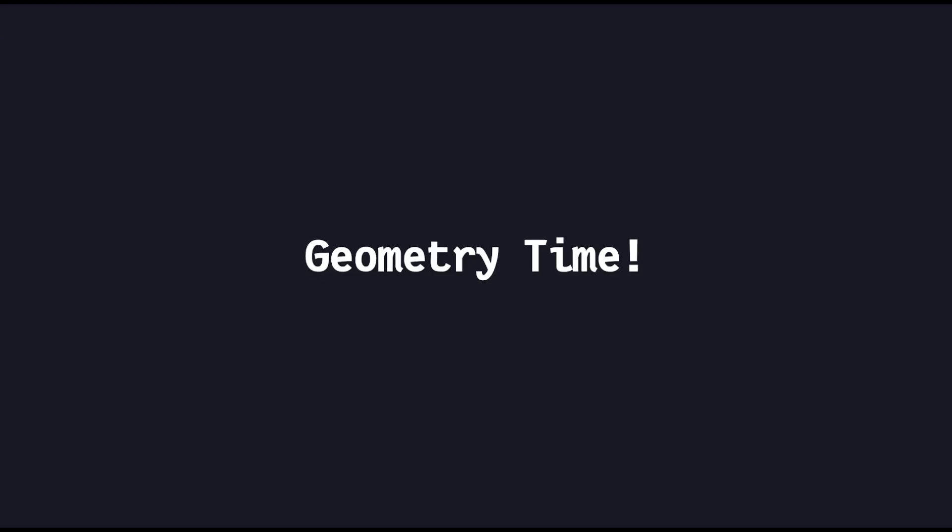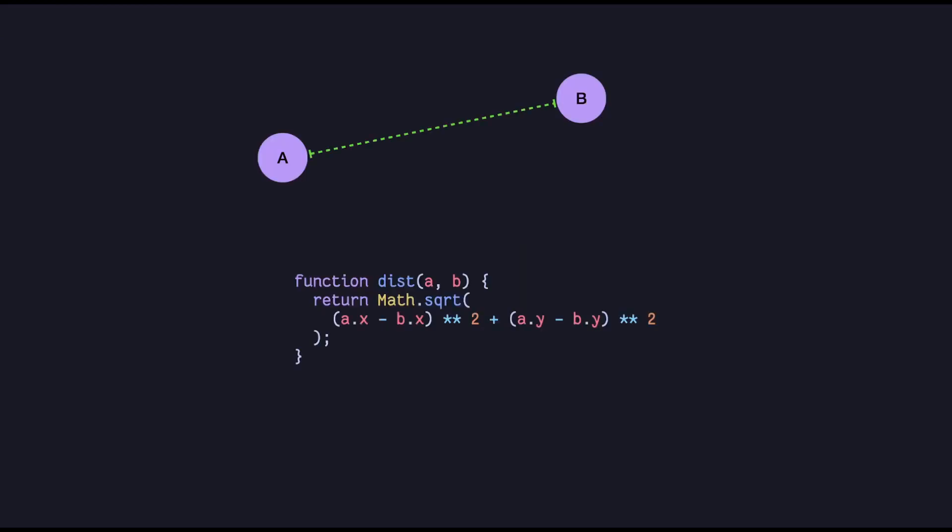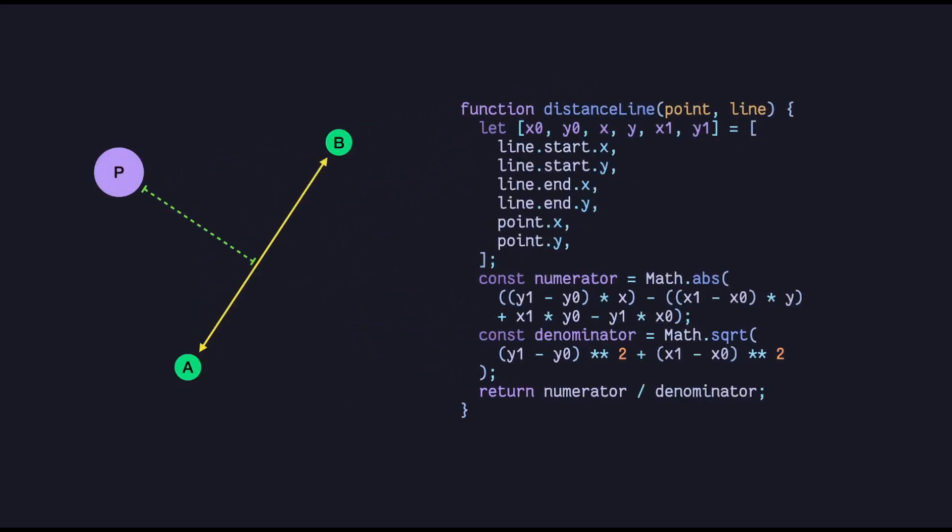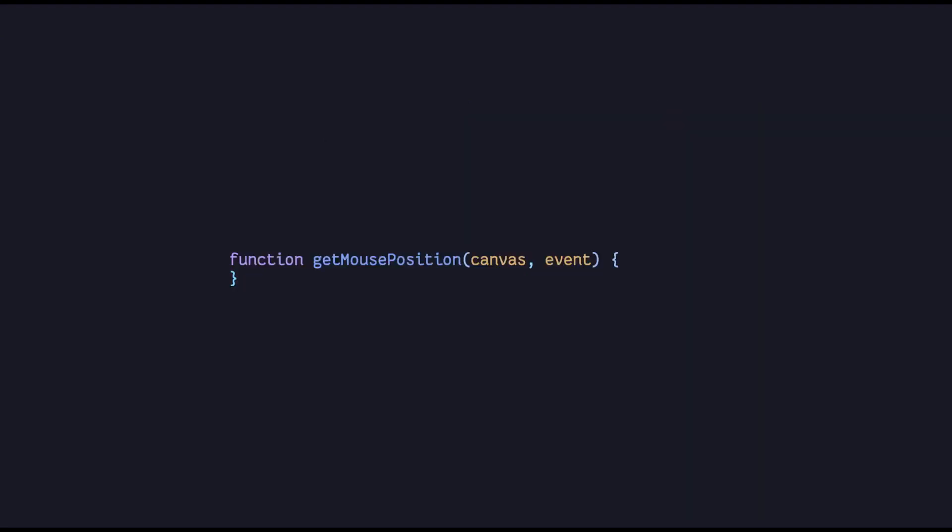To do all of this, we need to go over some basic geometry. The first is distance between two points, which you should already know from high school. The next is distance from a point to a line. It's a formula. What else do you want to prove?